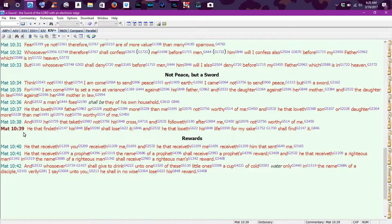He that findeth his life shall lose it, and he that loseth his life for my sake shall find it.